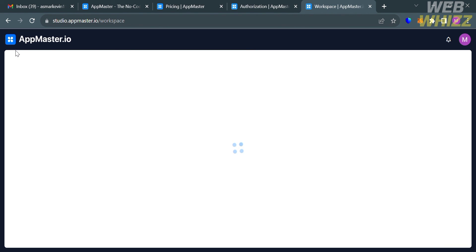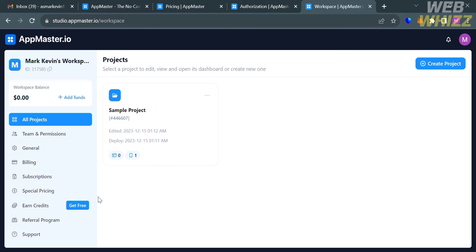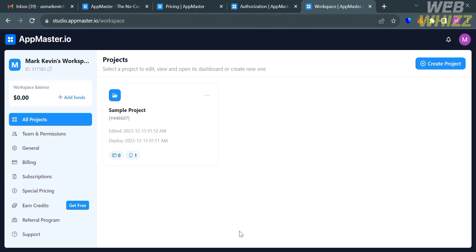Going back to the projects page after publishing or creating a mobile application, you can also start navigating some of the other options on the left side panel. That is basically how you can use AppMaster. Thank you.